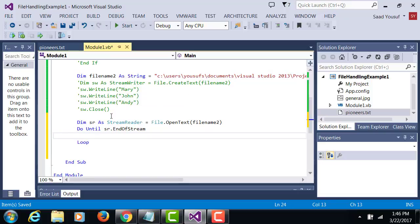So it grabs the data from the file and keep grabbing from the file till it runs out of data.